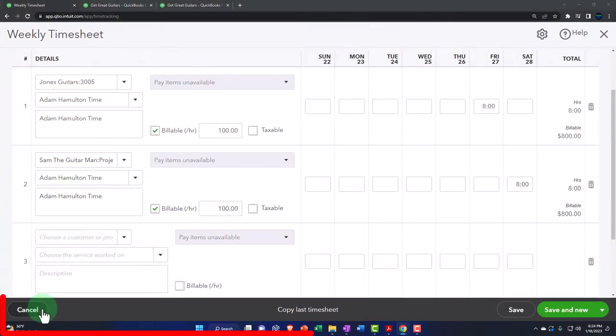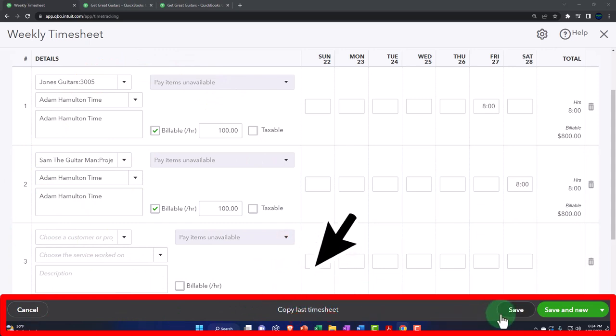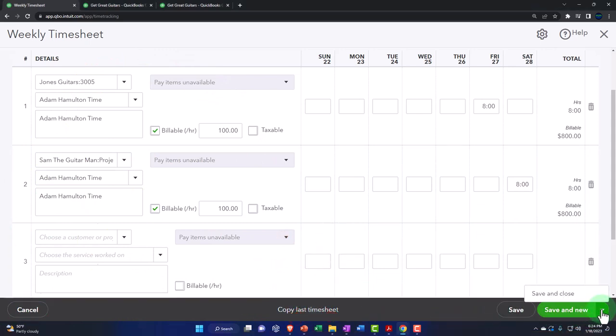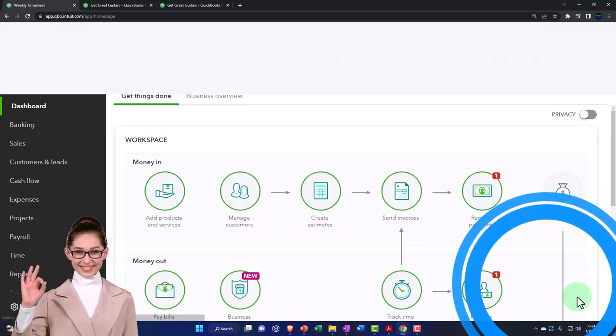So let's go ahead and record it. Down below you've got cancel, copy last timesheet — you can use that as a starting point — you can save it, and the options are save and new or save and close. I'm going to go with save and close.